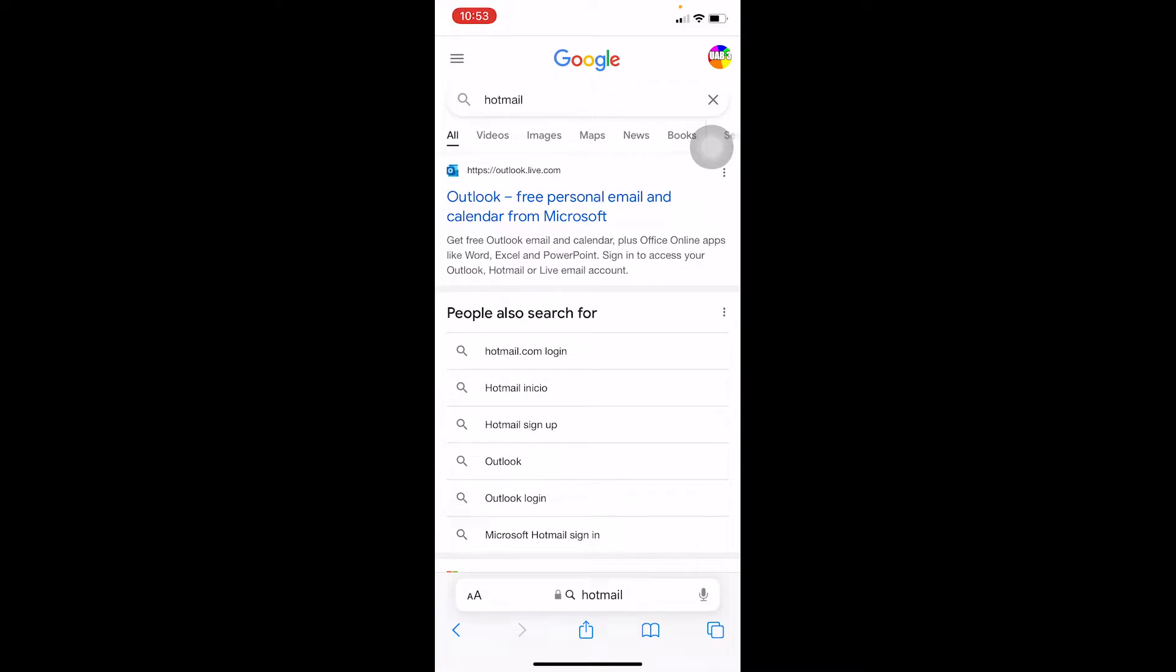Hotmail has been bought by Microsoft, and now Hotmail is known as Outlook. For all those people who had a Hotmail account in the past, you still have that account, but it has now been changed to Outlook. They have just changed the name of the company from Hotmail to Outlook because it has been bought by Microsoft.